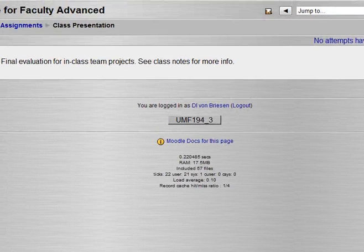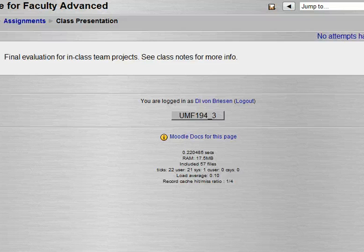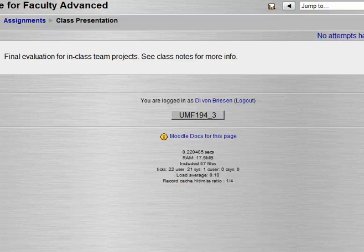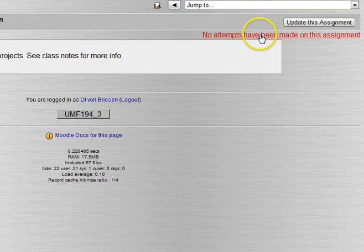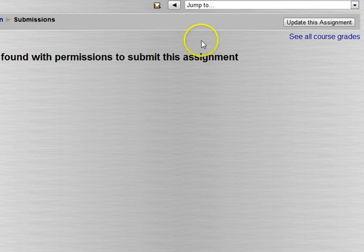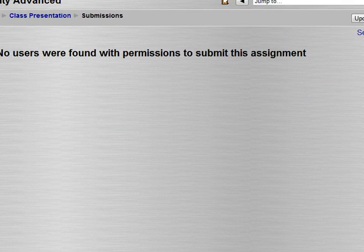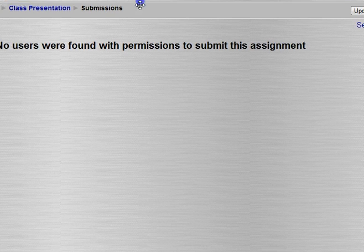We can save and display and it looks very much like the others. Basically when the student did their presentation in class we would come and give it a grade. Notice here it says no attempts have been made on this and there are no users in the class.